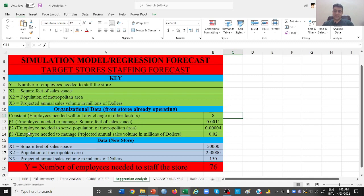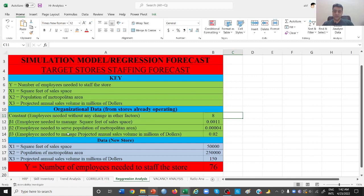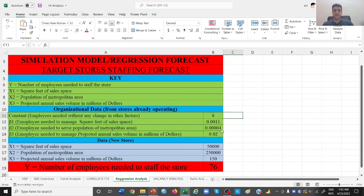Second is employee needed to serve population of metropolitan area. Now the number of people who are living in that area, obviously out of that population few people will be visiting your store. So how many employees do we need to cater to one person out of the population of that area in which you are trying to establish your new store? So 0.0004 people are needed to take care of one person of the population.